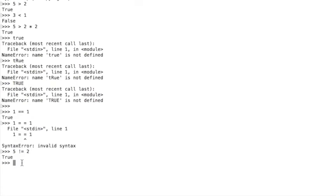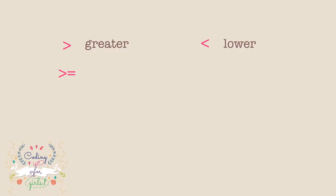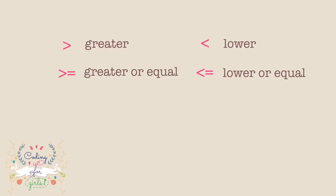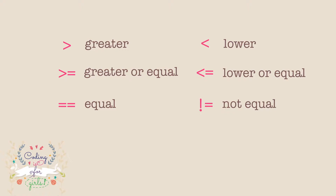What if we want to check if one side is greater than or equal to, or lower than or equal to the other side? We simply use a lower or greater sign followed by an equal sign, like 3 <= 6 or 6 >= 6. To sum up, when comparing numbers we can use: greater than, less than, greater than or equal, less than or equal, double equal sign for equality, or exclamation mark and equal sign for not equal.